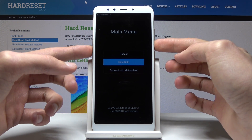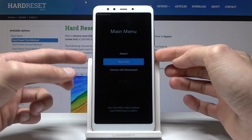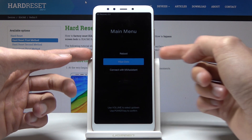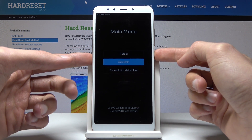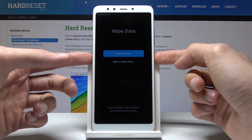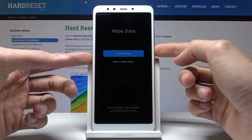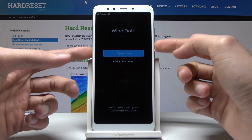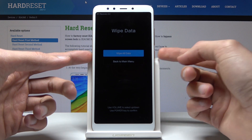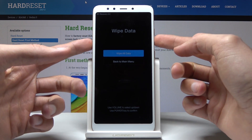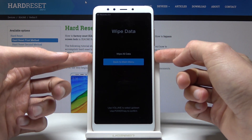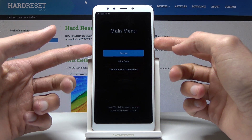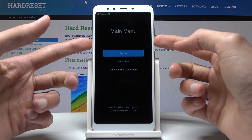If you want to do a factory reset, you would select wipe data and confirm it with the power button, then one more time select wipe all data and confirm with the power button. But since we don't want to do that right now, I'm going to go back.